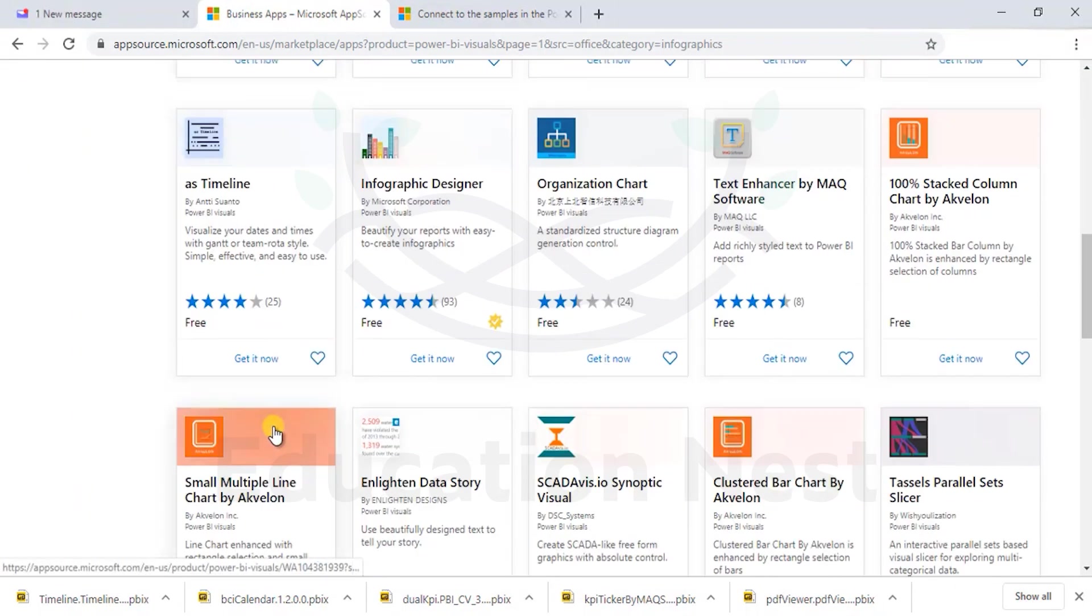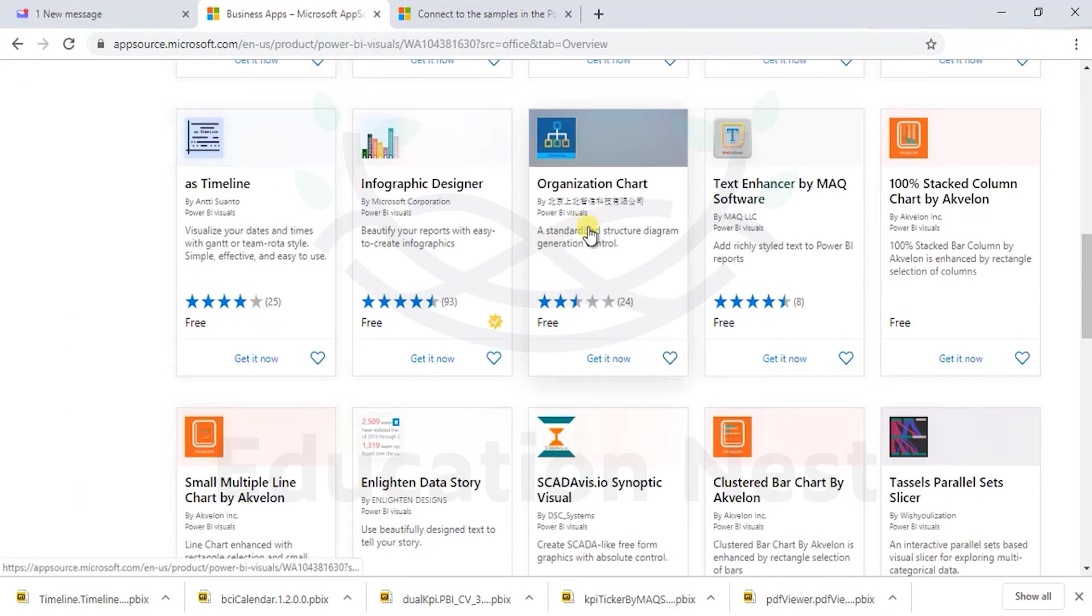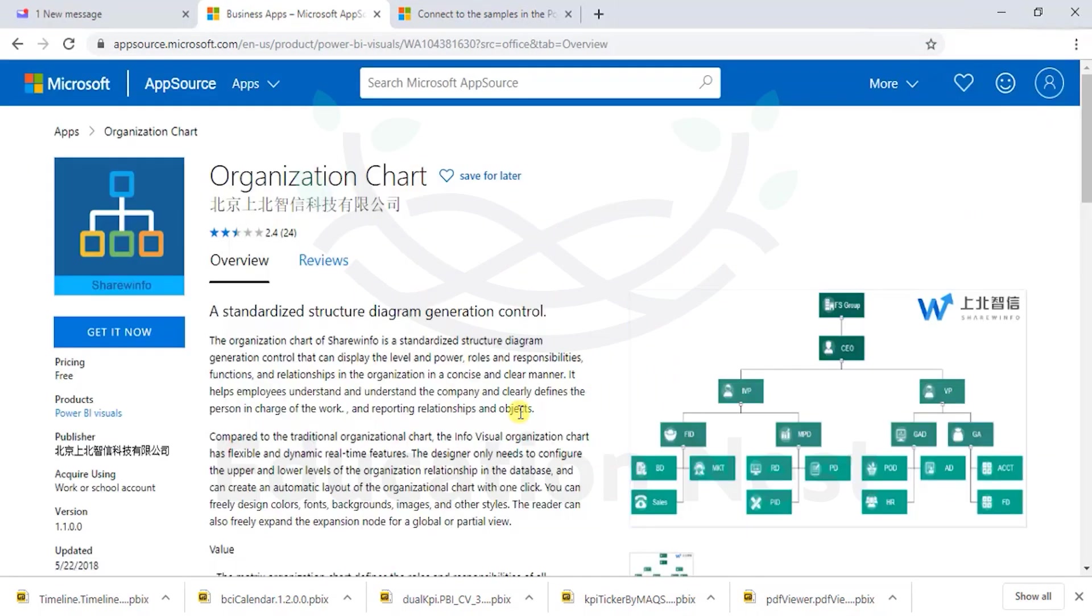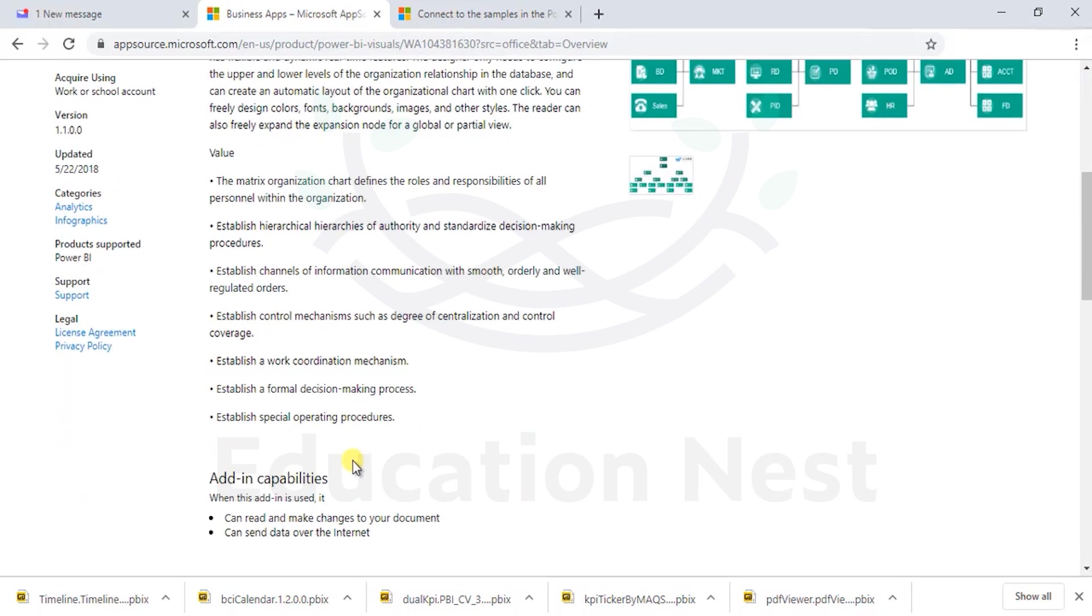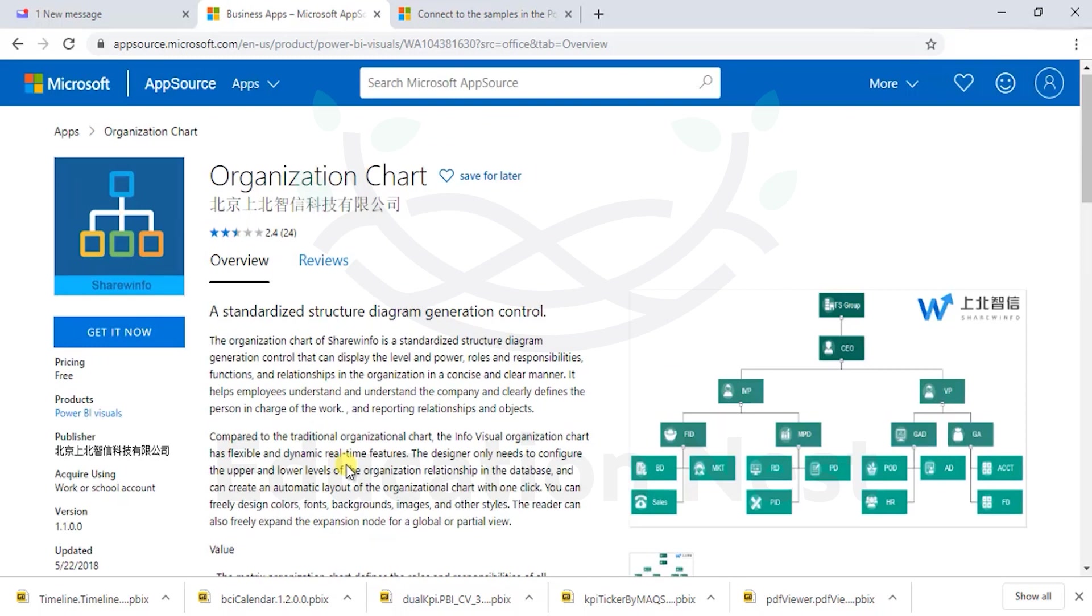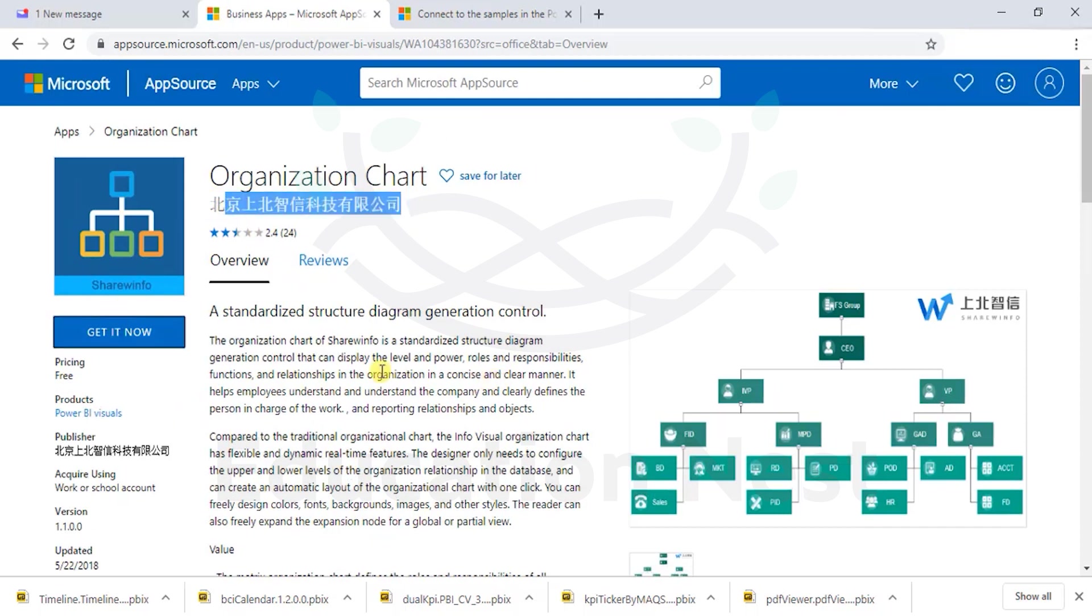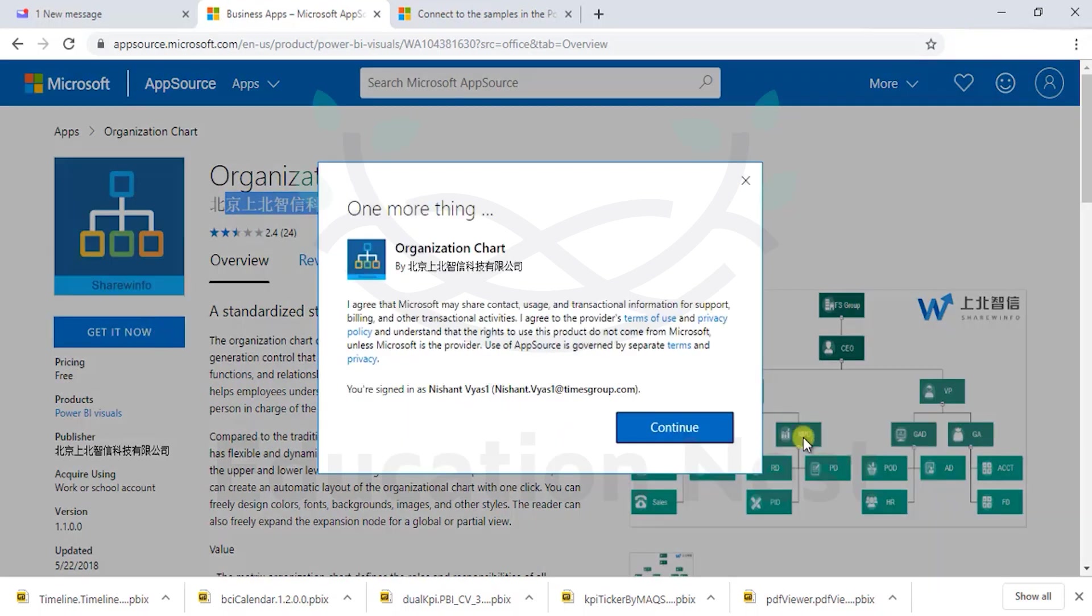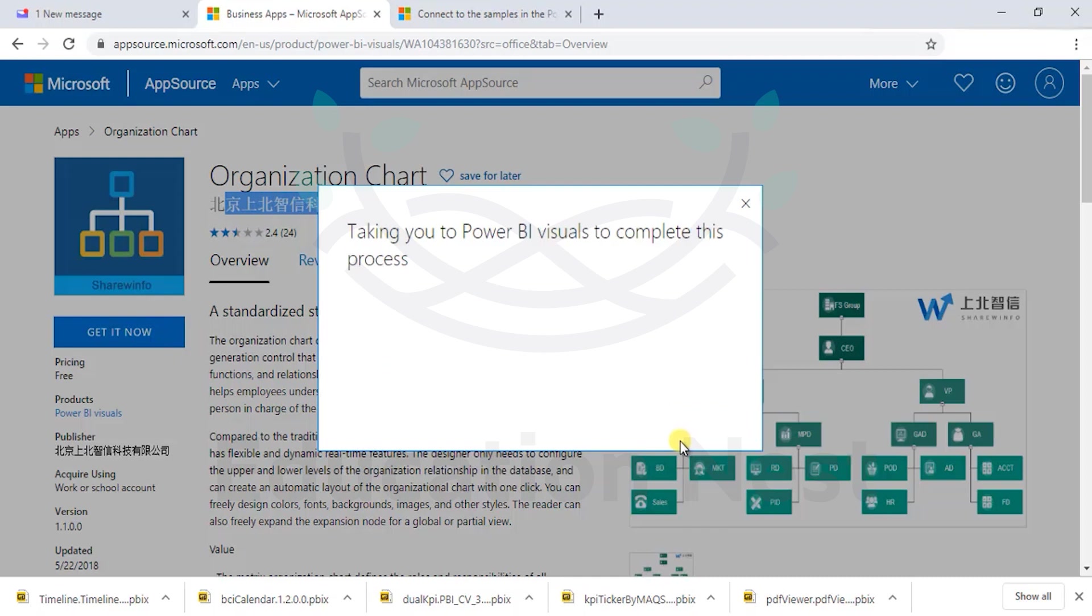We can have a look at org chart, a very good way of understanding. This has been developed probably in Southeast Asia with the languages given. Going ahead, get it now. So what does it show?